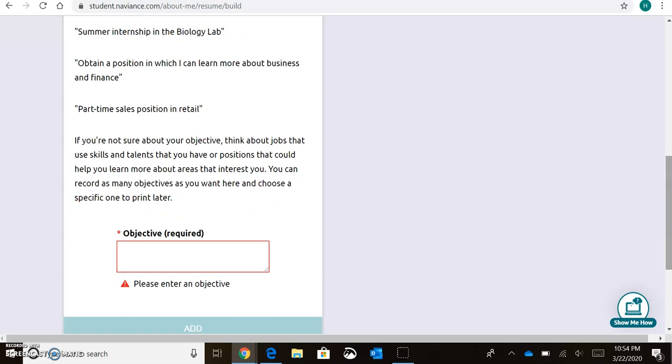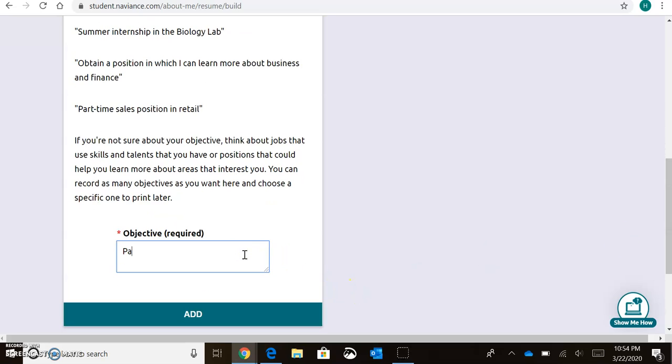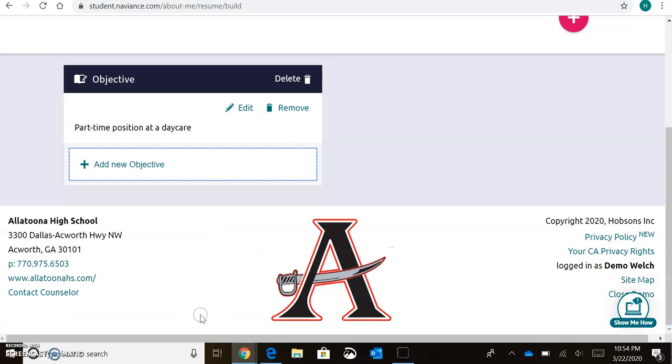So for my purposes today, I'm going to say my objective is to obtain a part-time position at a daycare. I'll hit Add, and that section is now added to my resume.